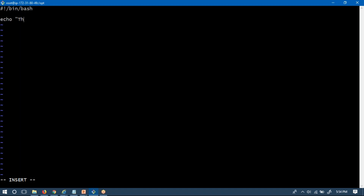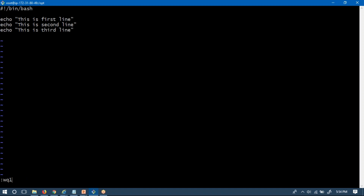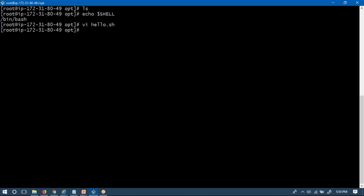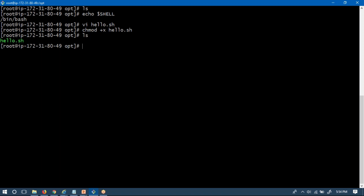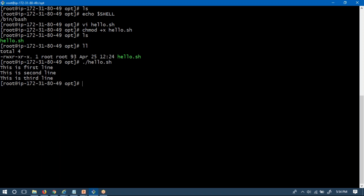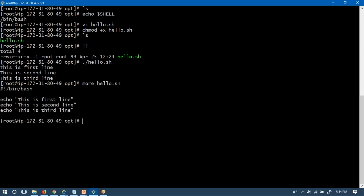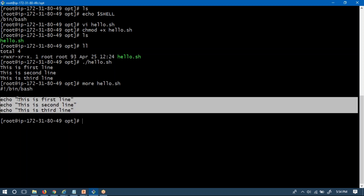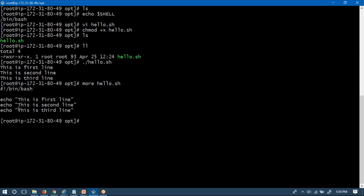Now I'm going to write some print statements using echo: 'this is first line', 'this is second line', 'this is third line'. Once you create your shell script, you have to add execution permission. Let me give execution permission using chmod +x hello.sh. Now I have execution permission and I'm running it — you get three lines of output because three echo statements are there.